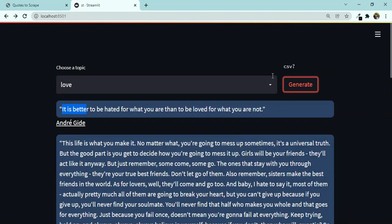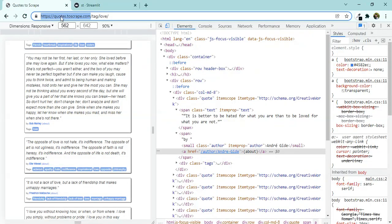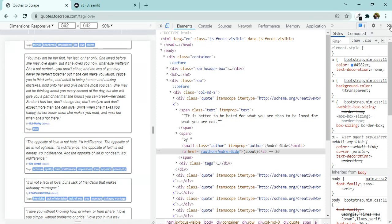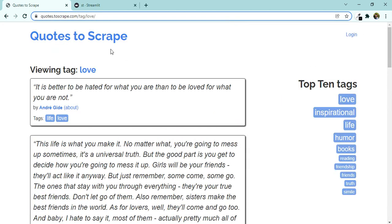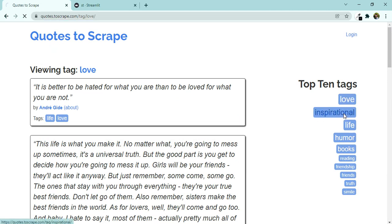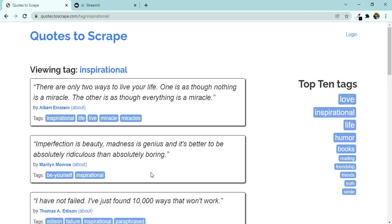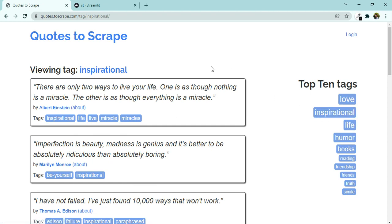This is very simple. We are going to use a website called quotes.toscrape.com, which is a legal site to scrape. You can choose themes here like 'inspirational' and you have different themes and topics. We are going to do that now.